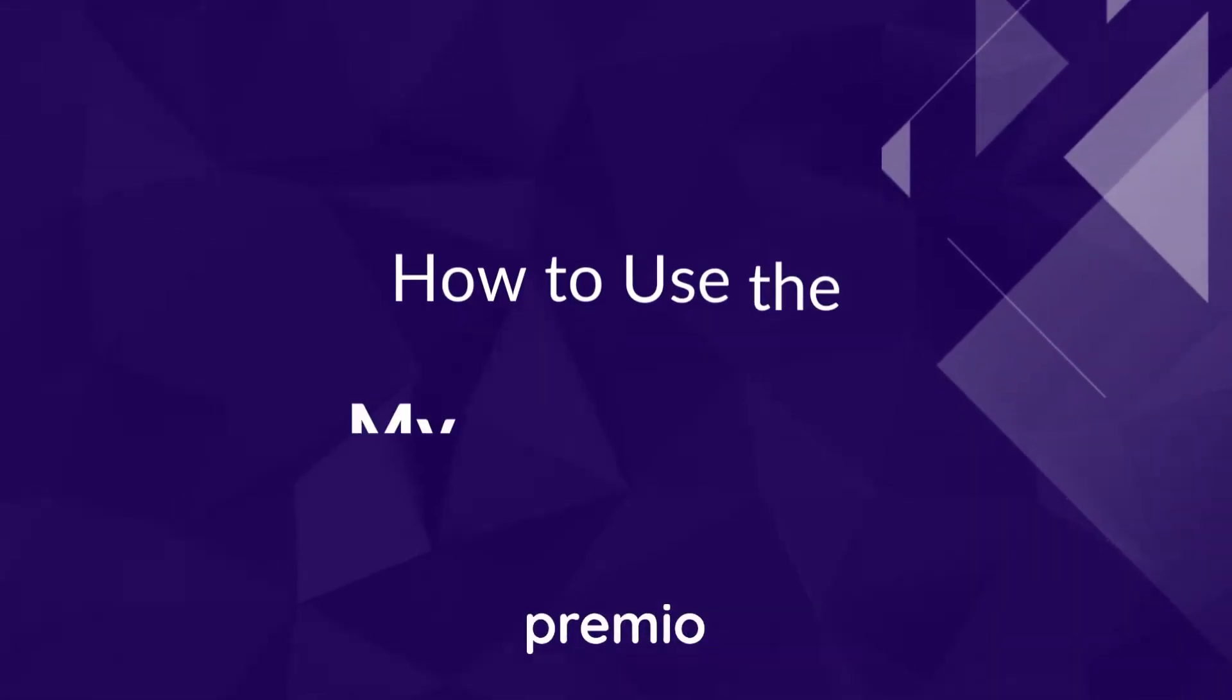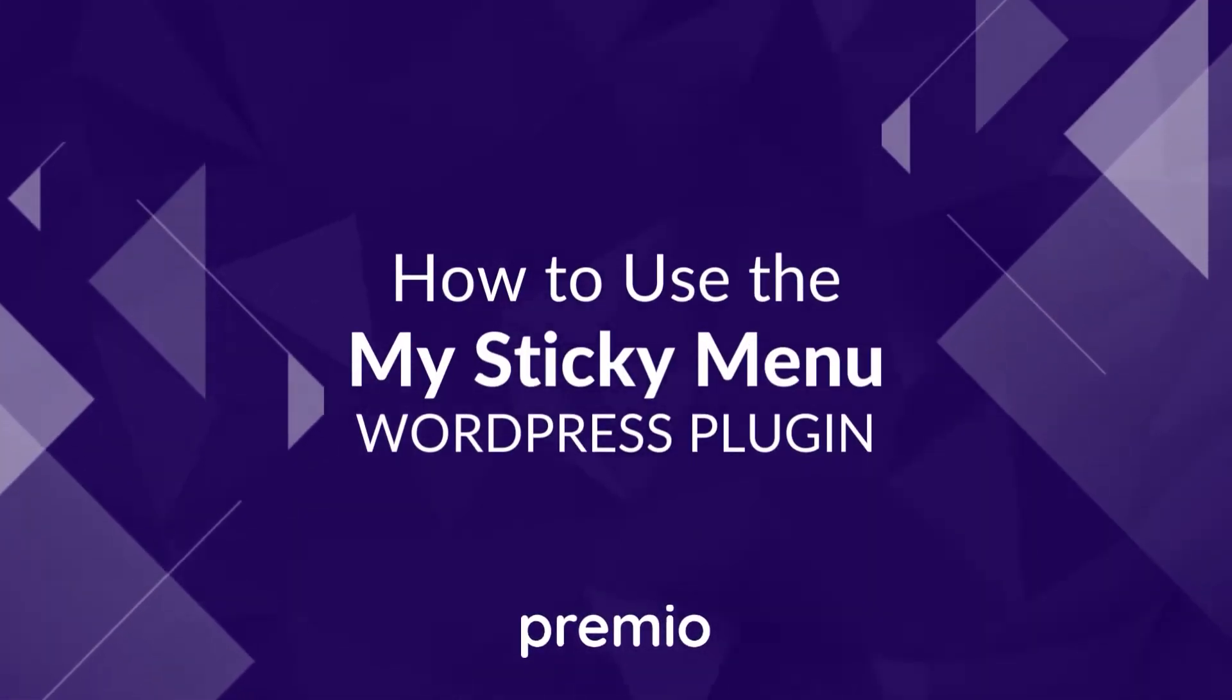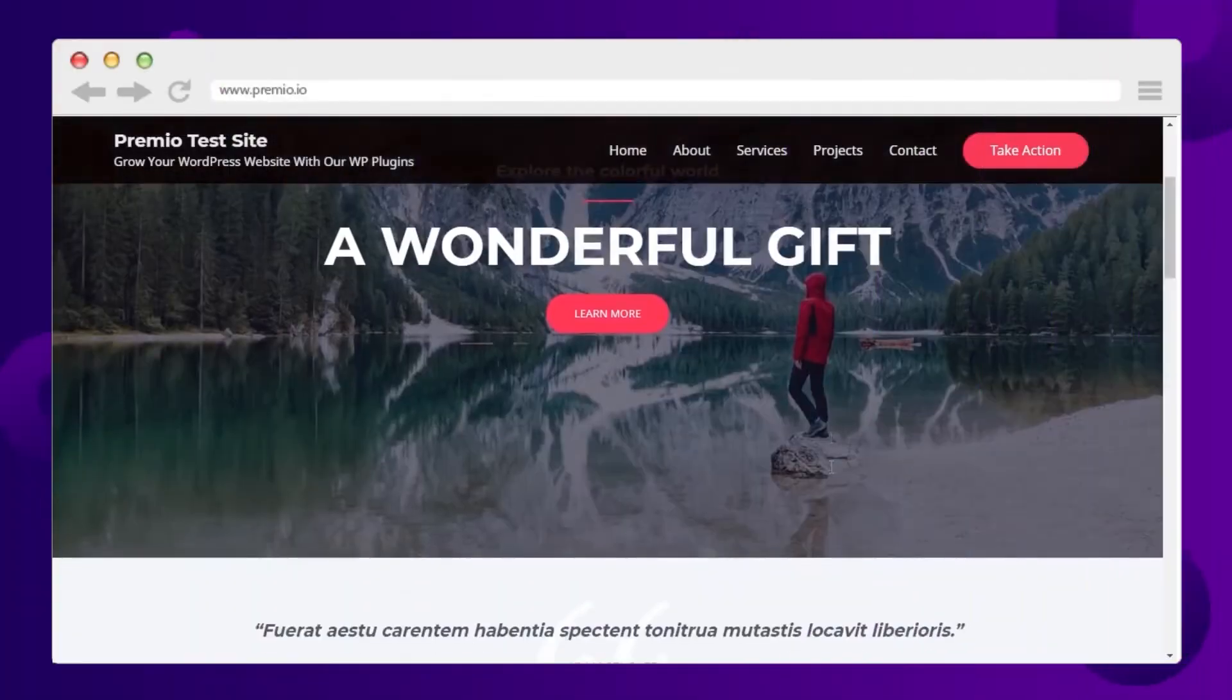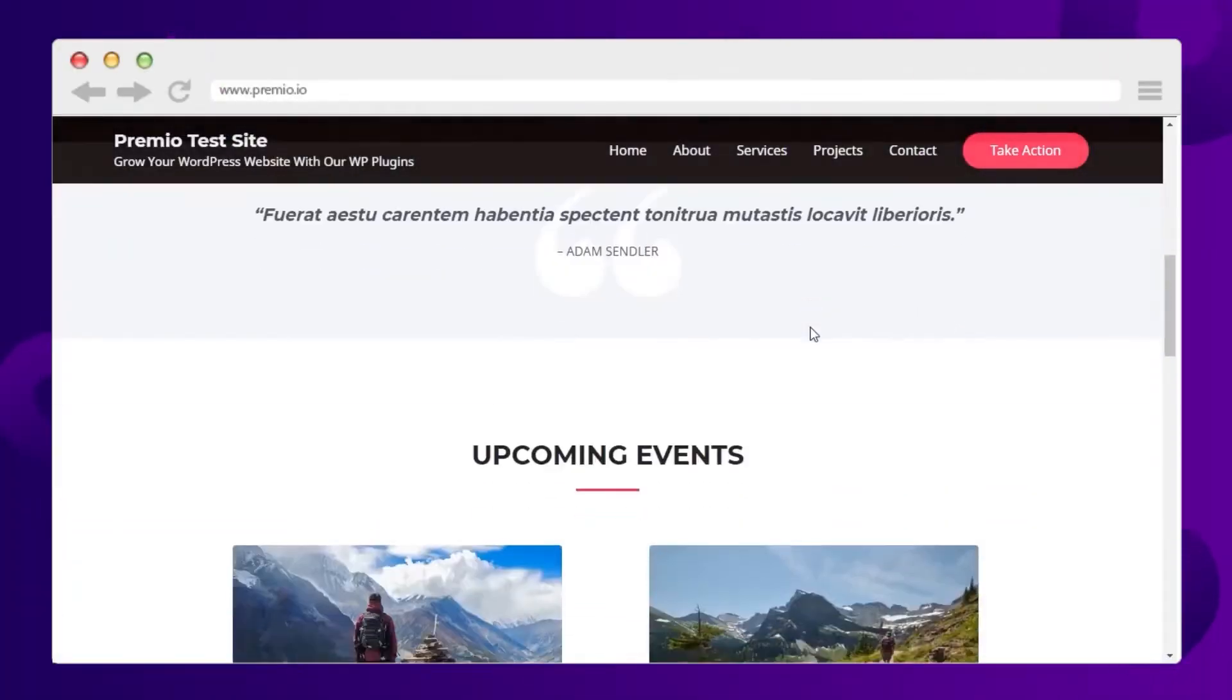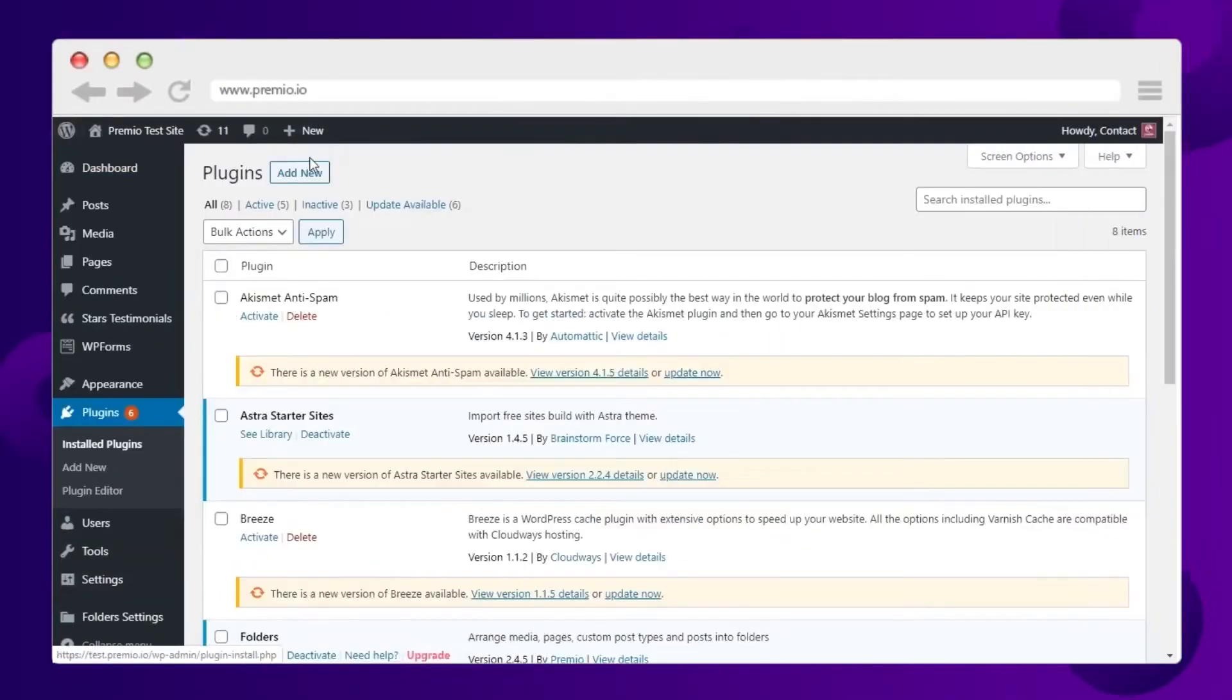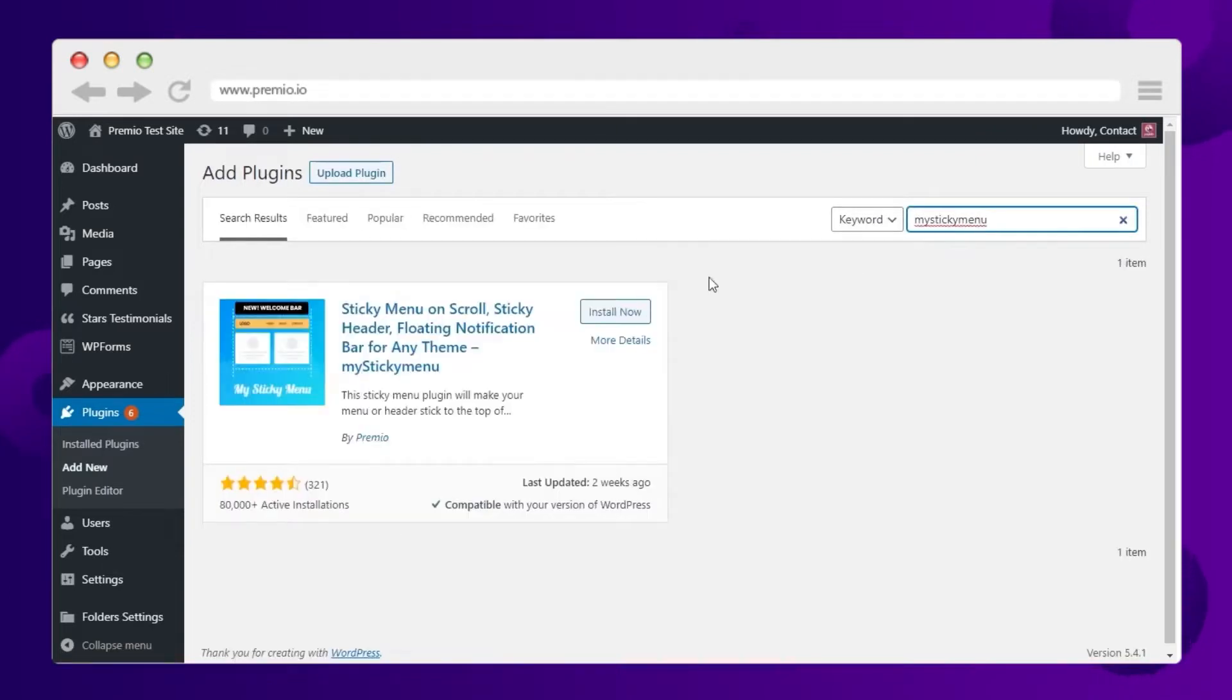MyStickyMenu is a WordPress plugin that lets you create and show a welcome notification bar or a sticky navigation bar when the visitors scroll up or down your website. This lightweight plugin will help your visitors navigate easily via sticky menu or get important updates via welcome bar.